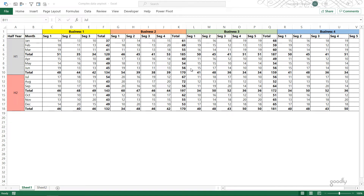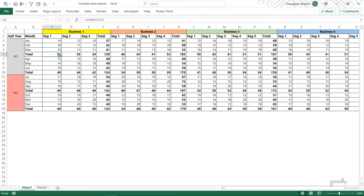Hi, you are with Chandip at Goodly once again and in this video I'm going to share with you how you can unpivot complex cross-tabulated data. I have one example here and you would find this example to be very common in your business.